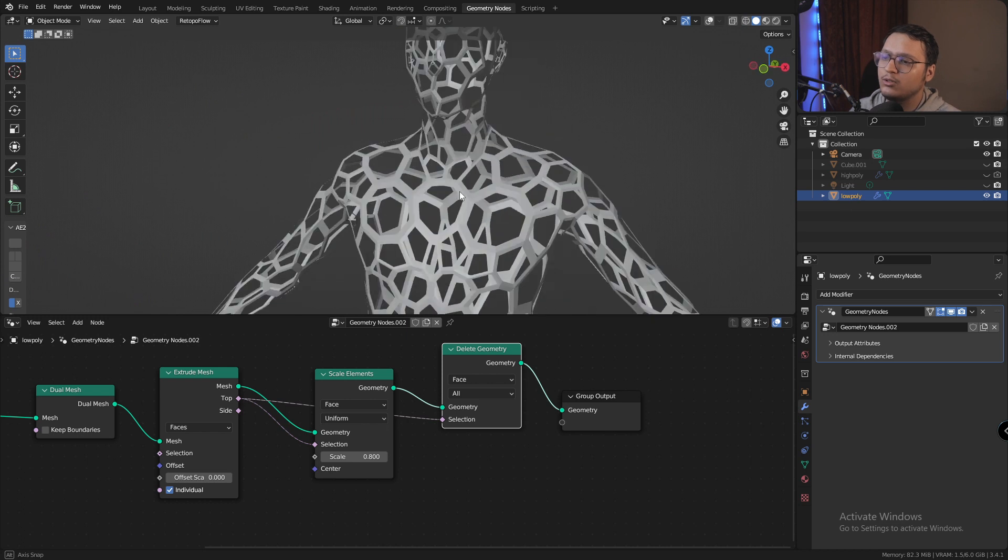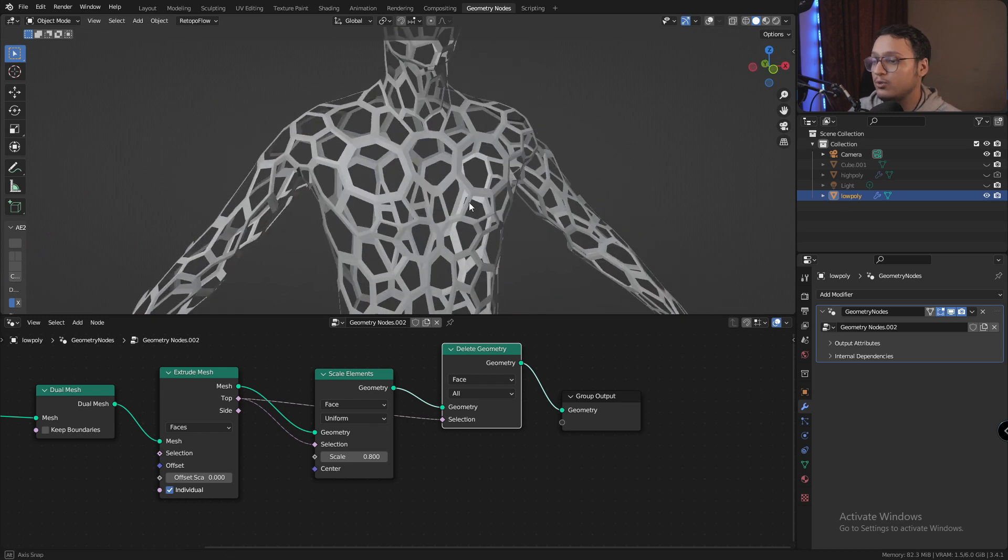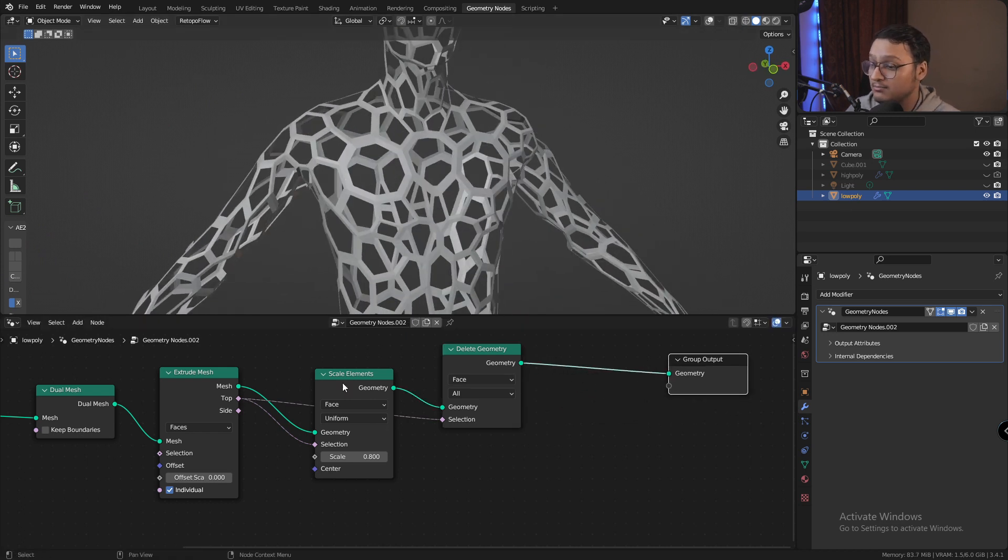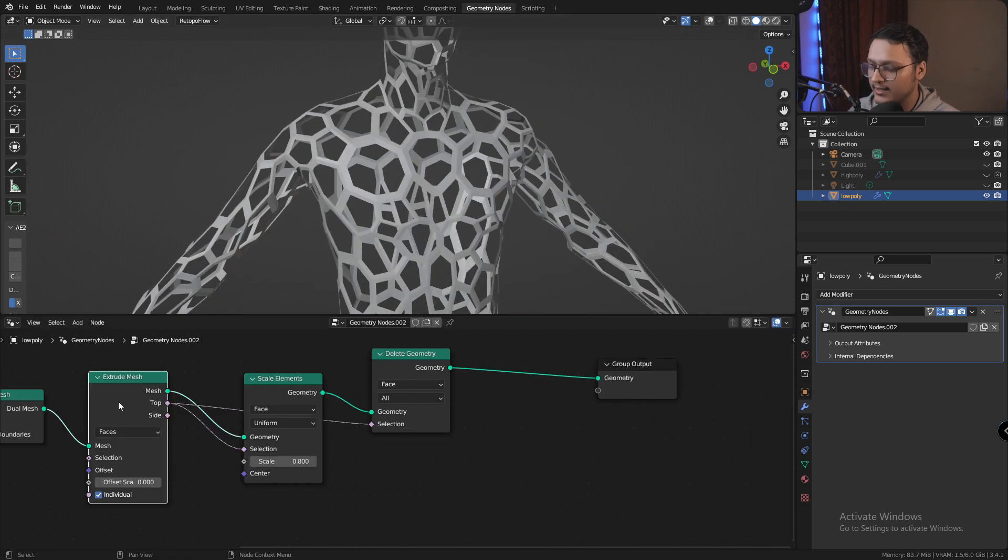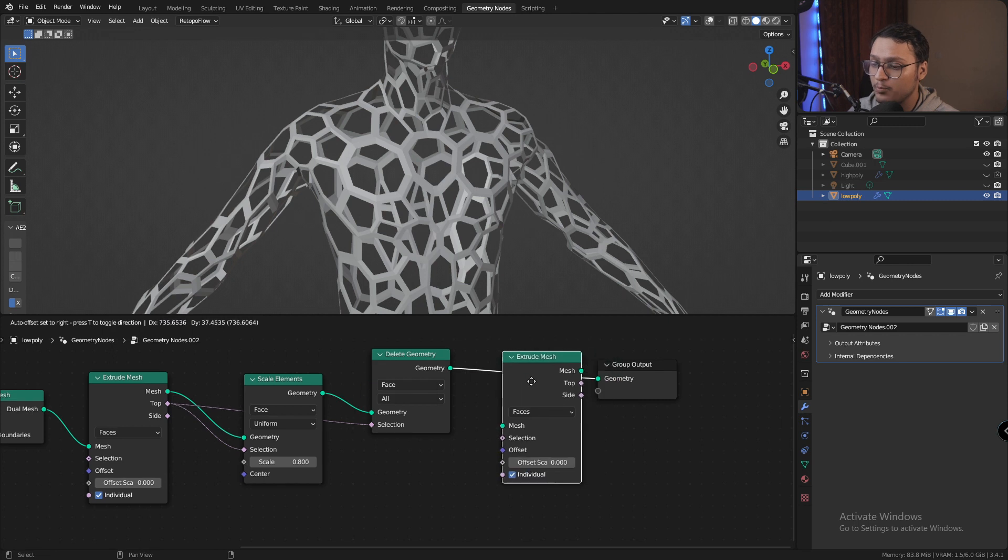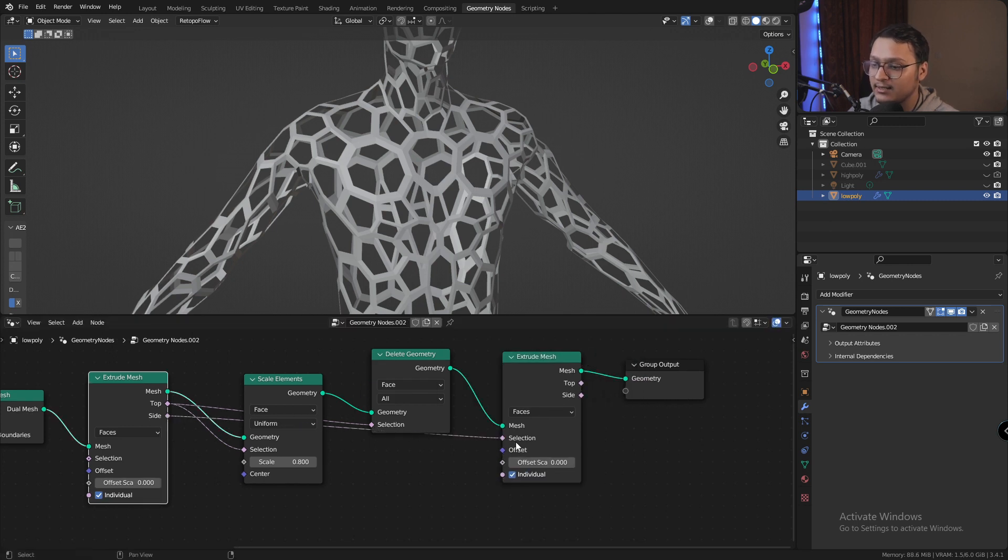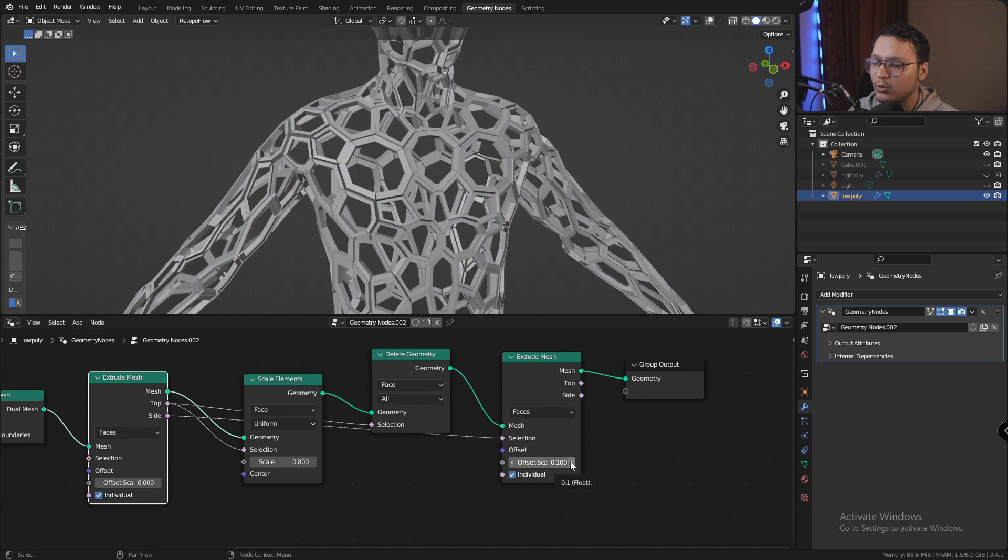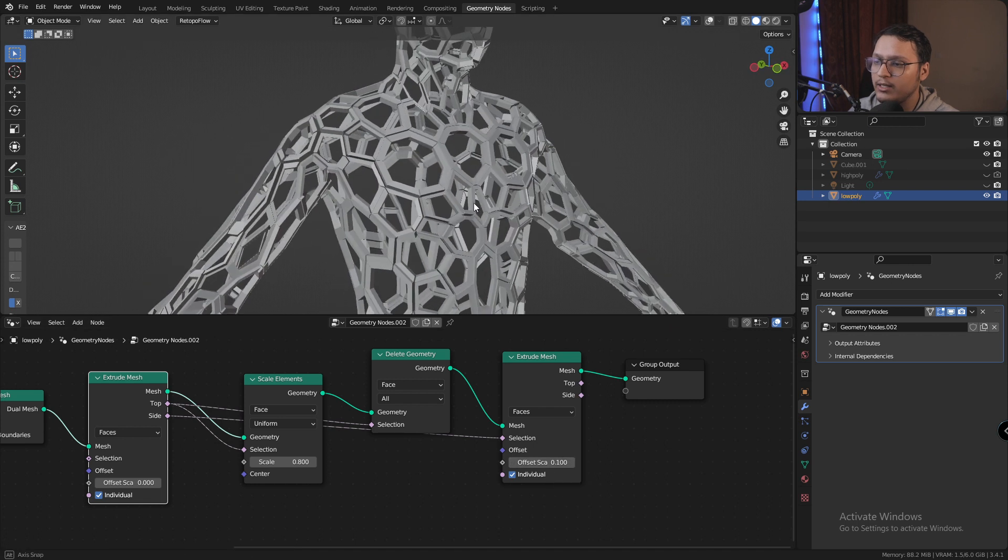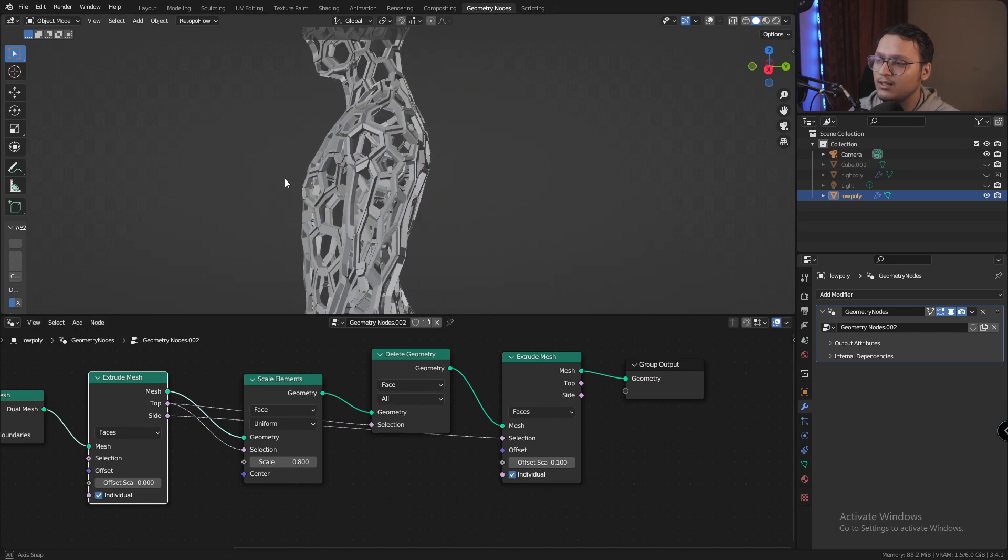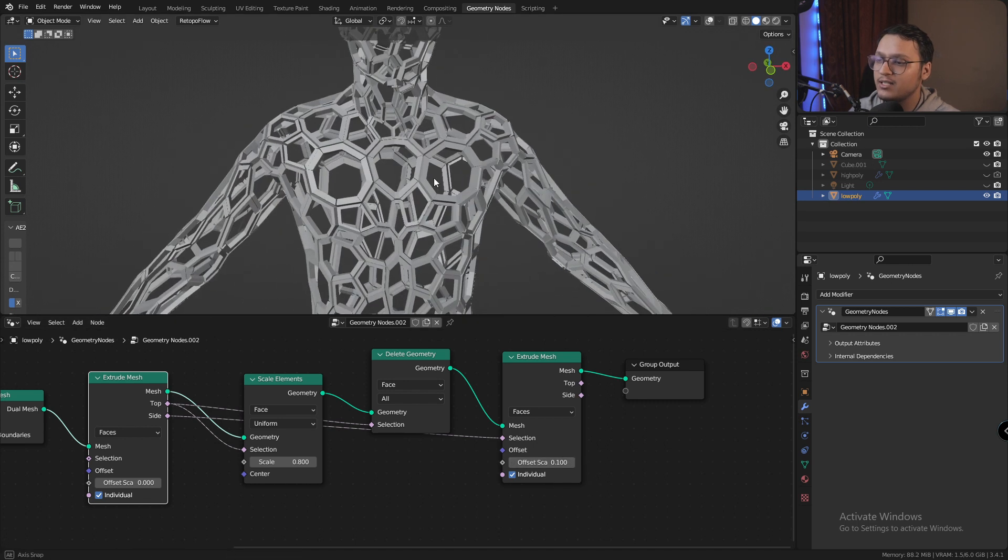This looks good enough and we could stop here, but we don't want to. Let's add another extrude mesh node and this time in the selection let's plug in the sides. If I increase the offset scale to 0.1, we get this solidified mesh.